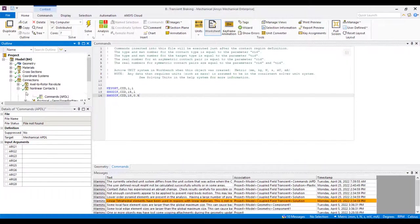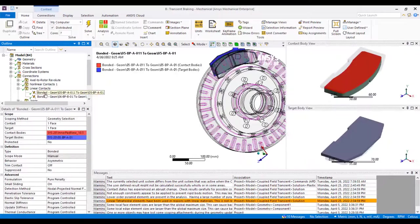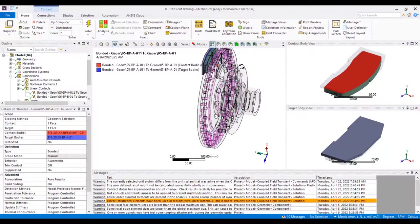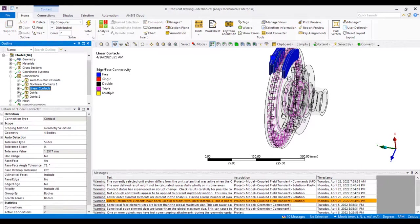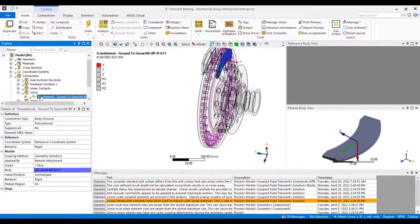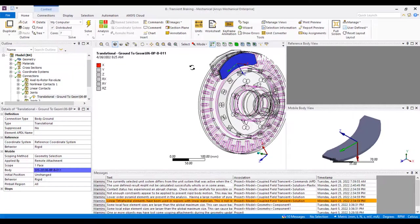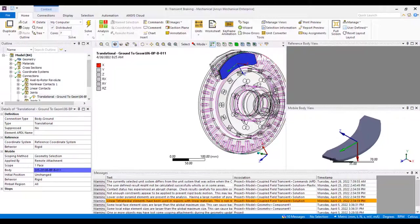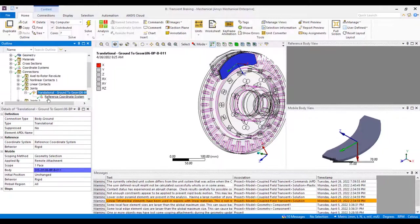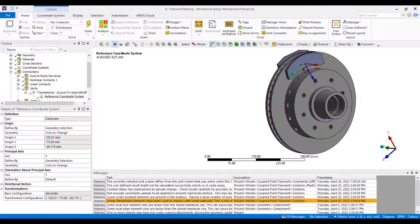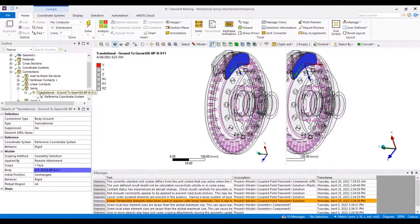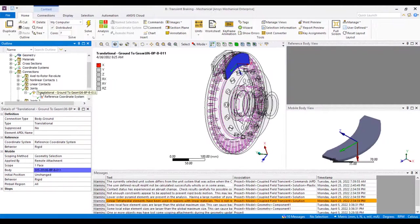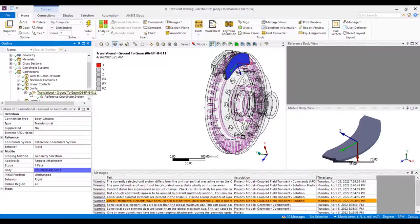Next, we'll move down. We have two bonded contacts in between our backing plate and our friction pad just to keep them together. And then we have our two joints. These are applied to the outside of our brake pads and they are allowing translation in the x direction. Again, this is reference to the reference coordinate system which we set up ourselves. And this is going to allow us to apply pressure or a force onto each pad to create that friction for stopping.